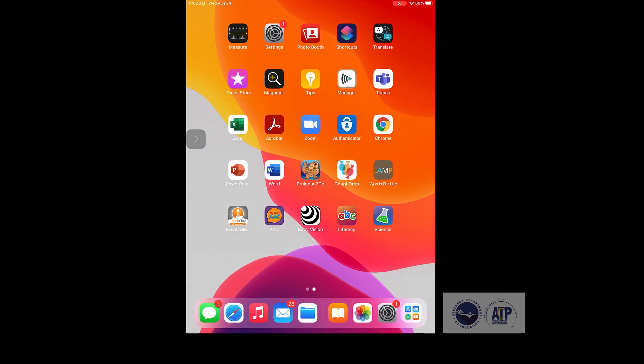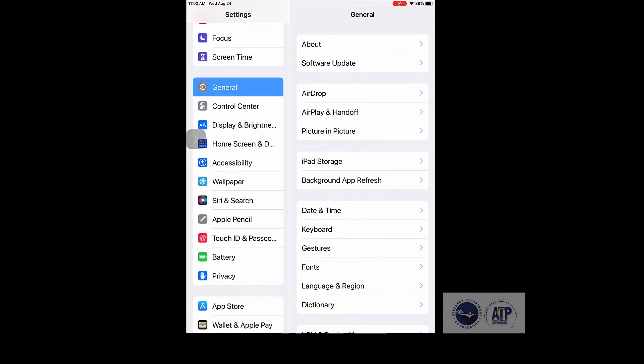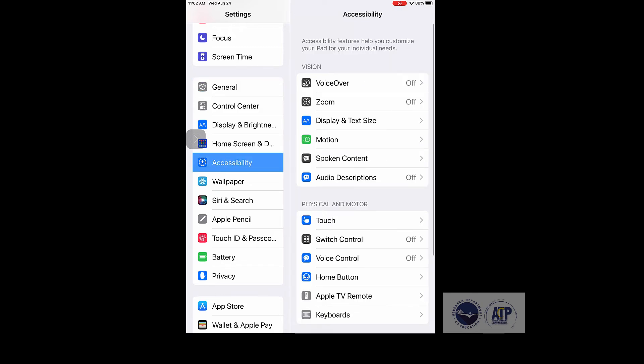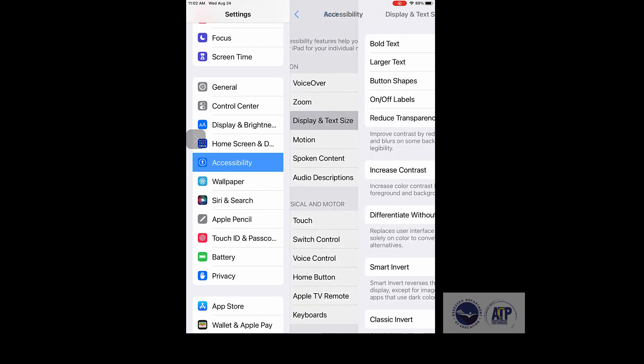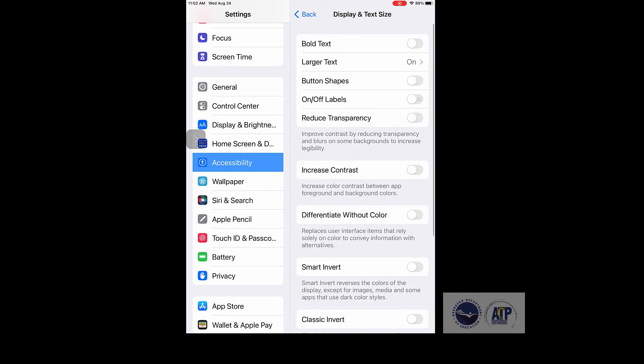Increasing the screen contrast in iOS on your iPad is easy. Simply open the Settings app and tap Accessibility. Next, tap Display and Text Size. Finally, tap the toggle switch for increased contrast to turn it on.